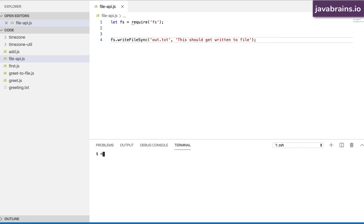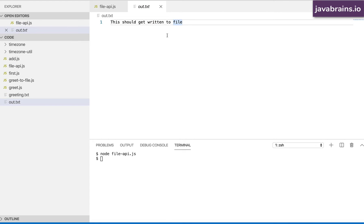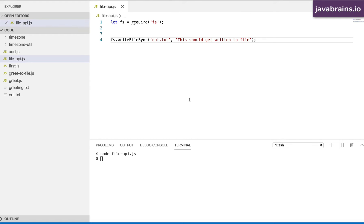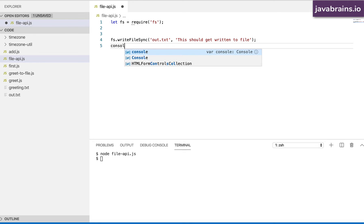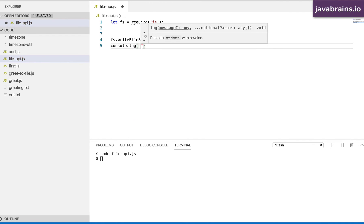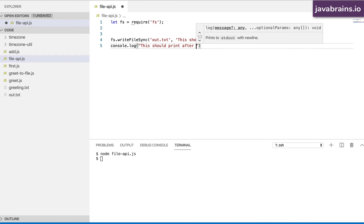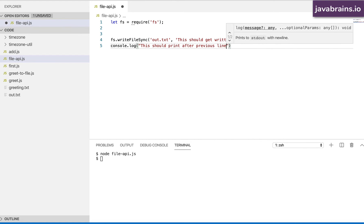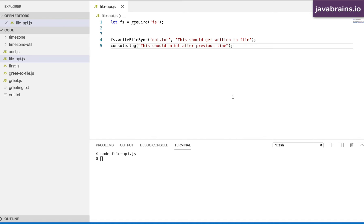I'm going to run node fileapi.js. You see there is an out.txt and this is printed to the console — simple, right? Why do we even care about the other one? Now here's where things are a little different. Let's say I add a console.log: 'This should print after previous line.'